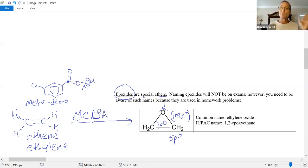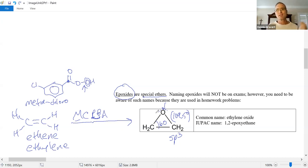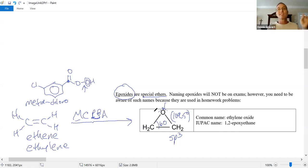In general, most ethers are very stable. There's only a small subset of reactions we'll cover today that you need to know. For the most part, if you have any other reagent present, the ether will just survive it — very stable. Except for epoxides, which are quite reactive because of the bond angle strain.